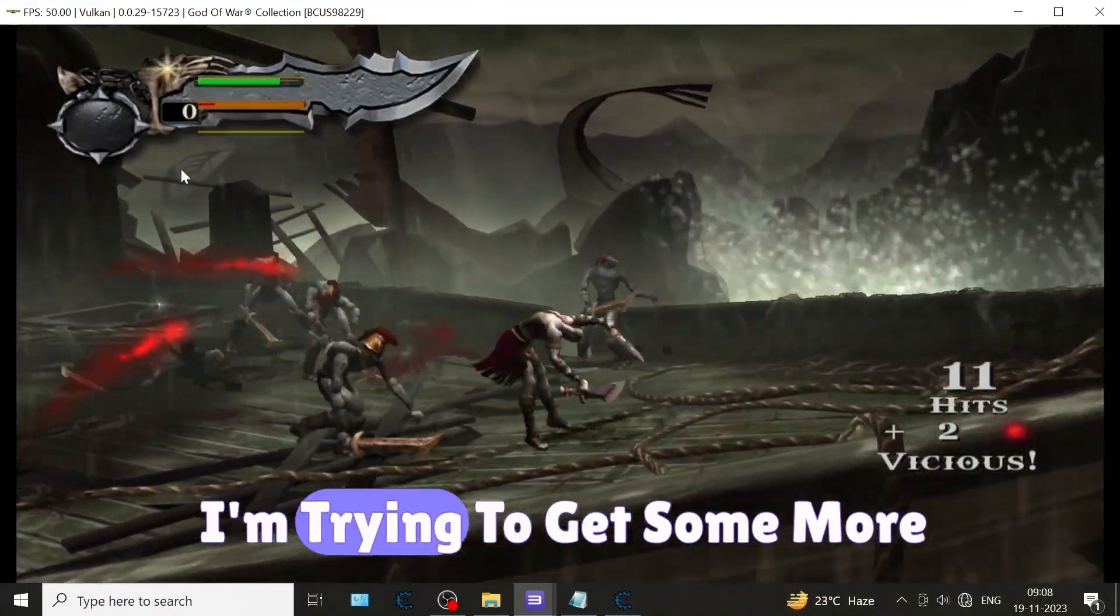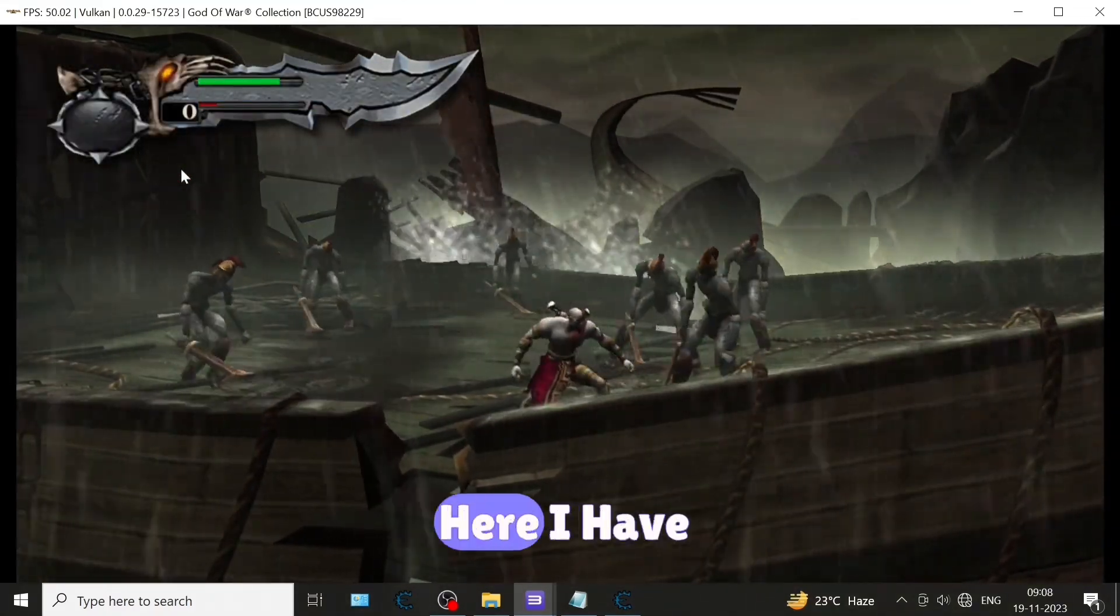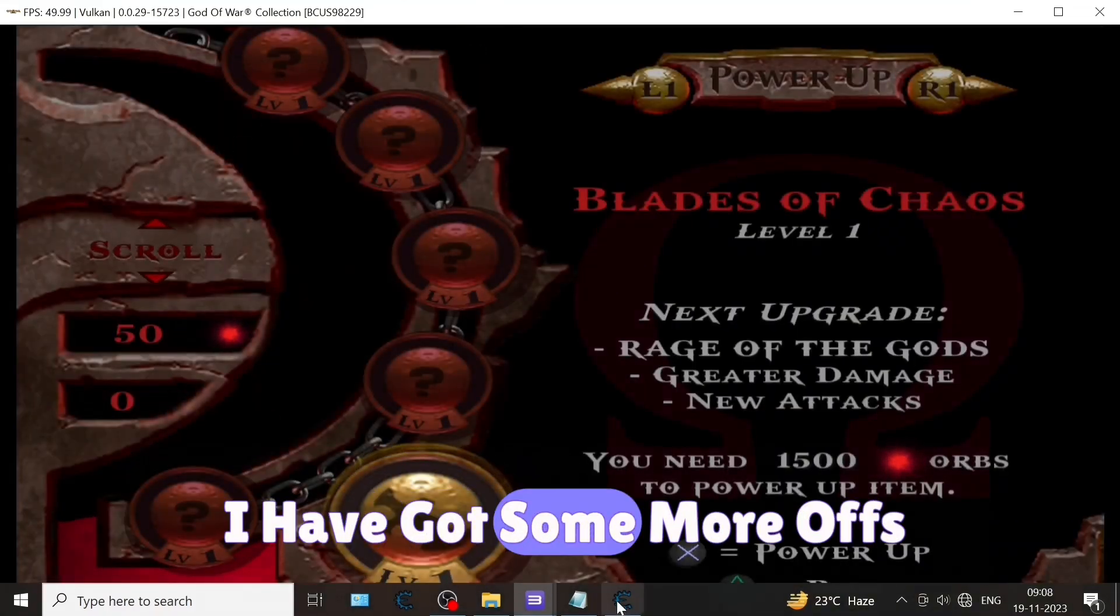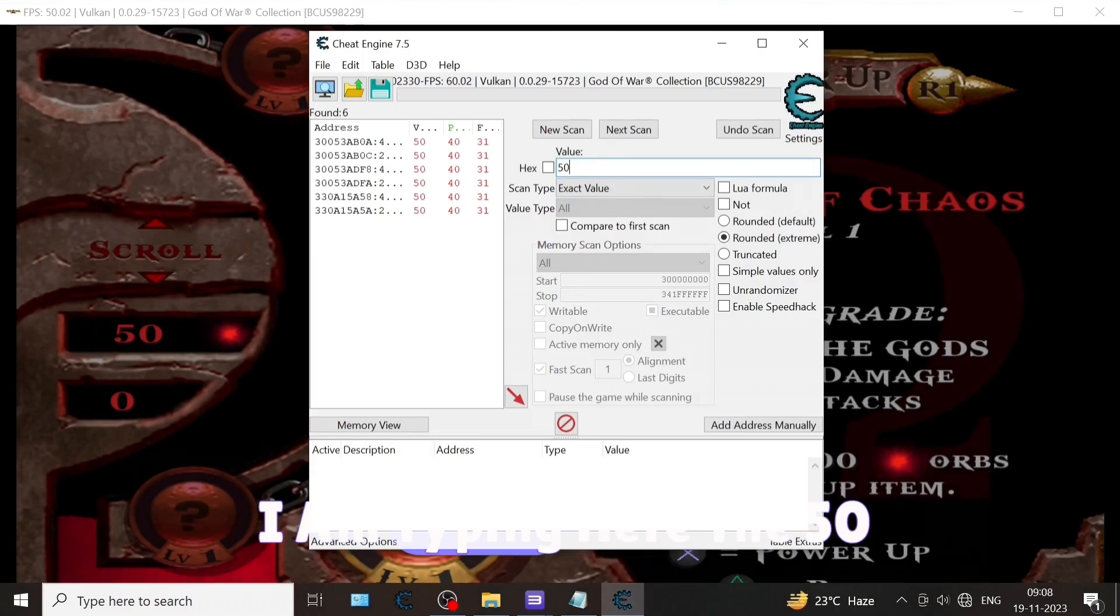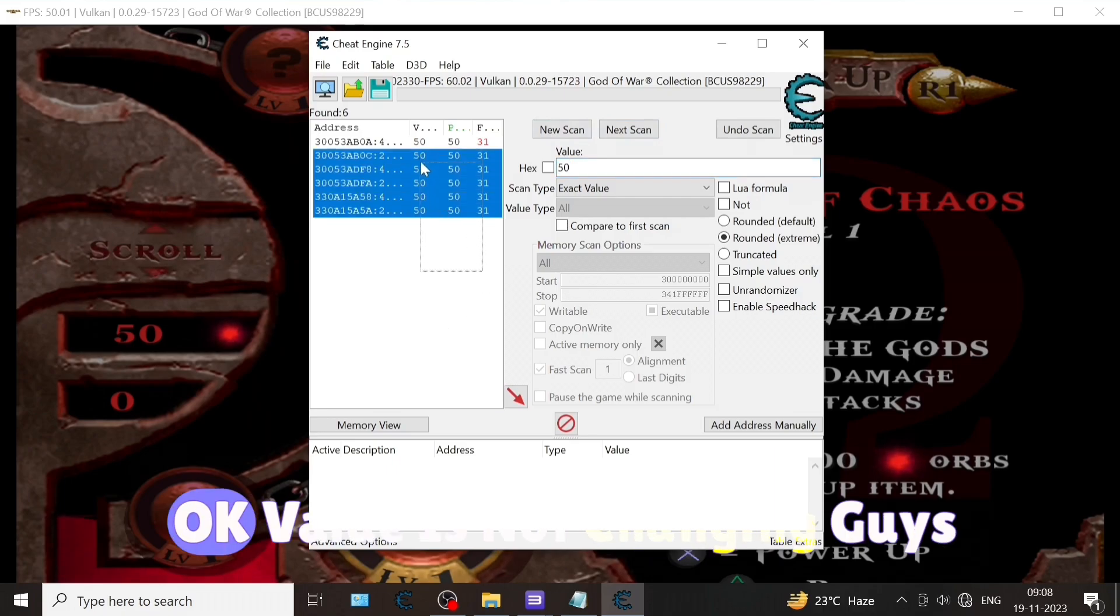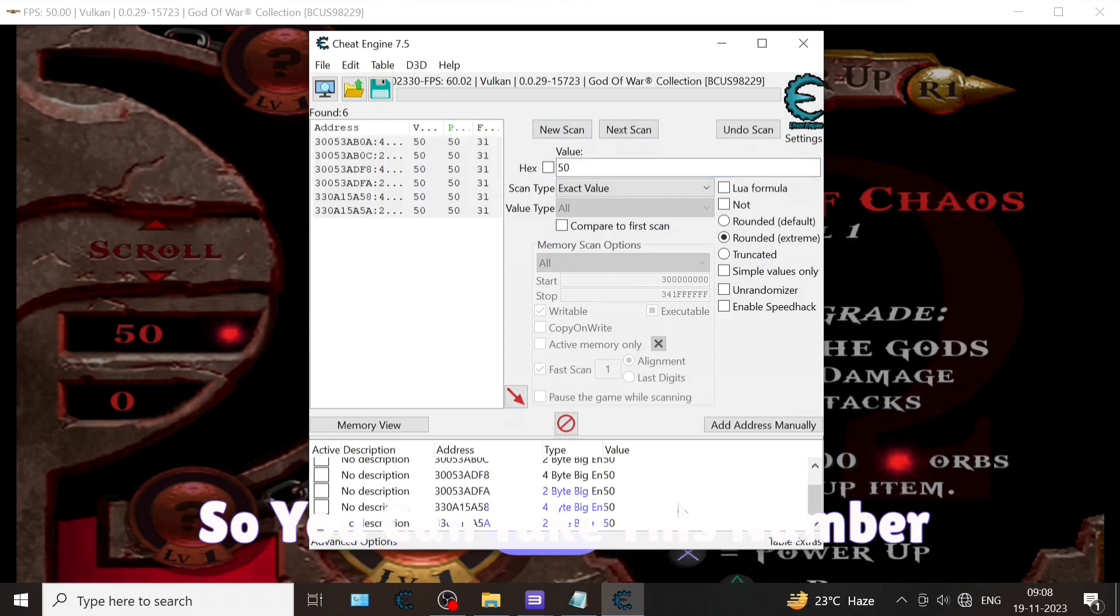I'm trying to get some more orbs. Here I have got some more orbs. Now the value is 50. I'm typing 50, then next scan. Value is not changing, so you can take this number only.